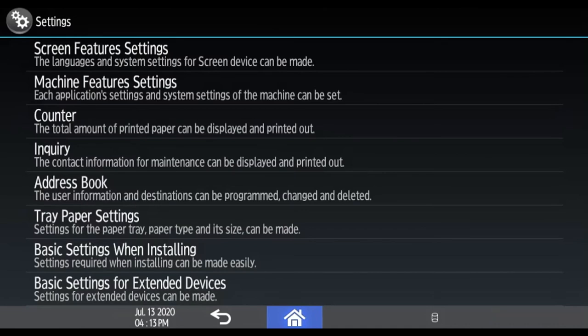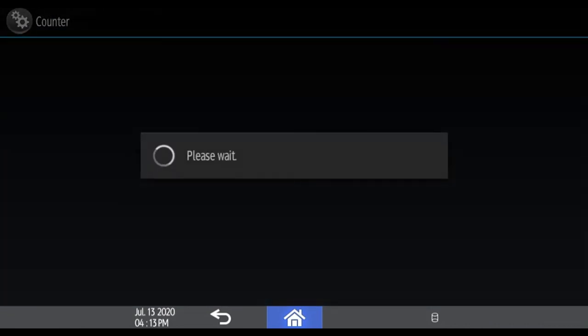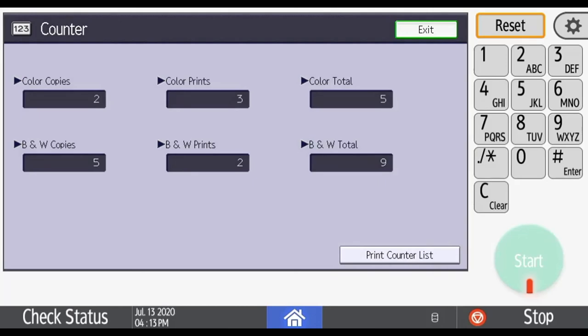Select counter from the menu. Record the color total and the black and white total.